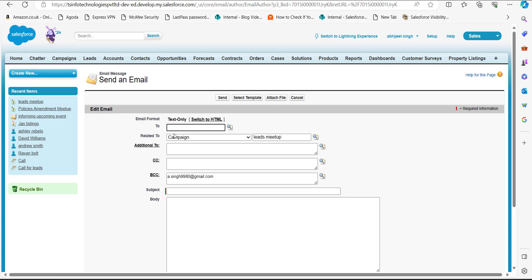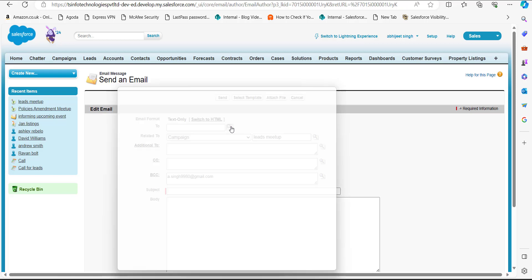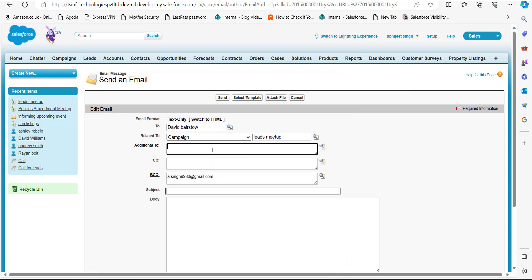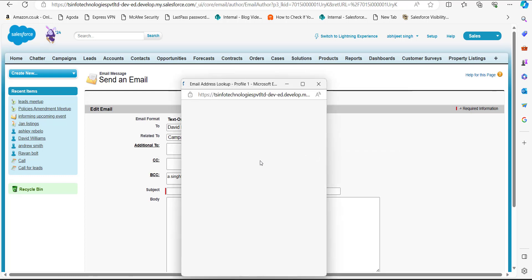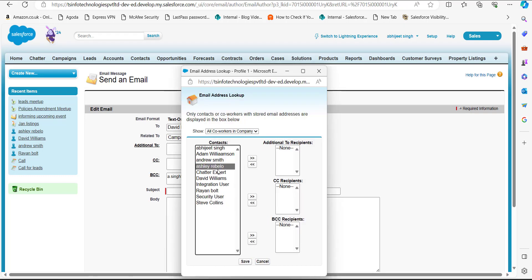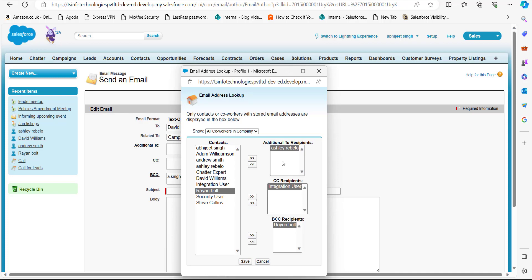In the To field, select the name of the user from the lookup field. In the Additional To field, you can add additional users for this email. I have also added additional recipients, CC recipients, and BCC recipients for this email.